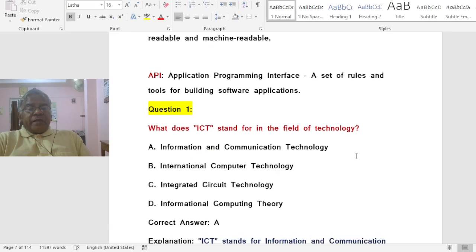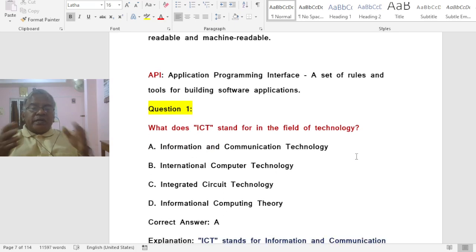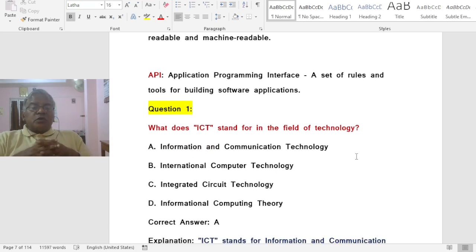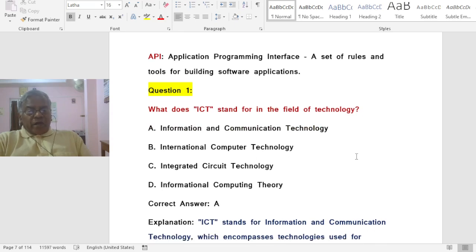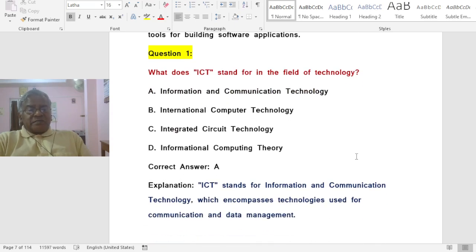Now let us look at some practice questions on ICT abbreviations.